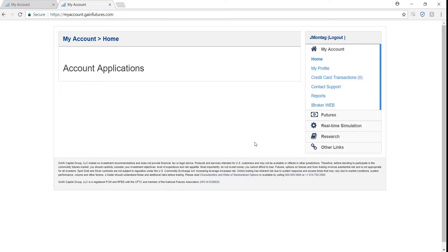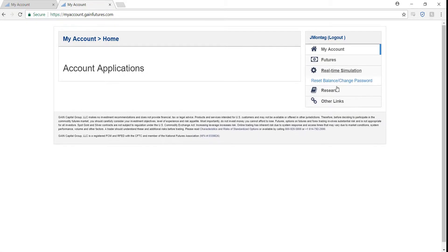From here, click on Real-Time Simulation and click the blue link to reset balance or change your password.